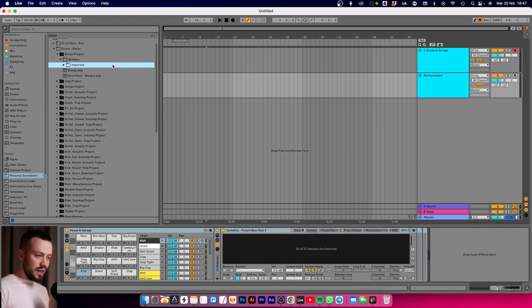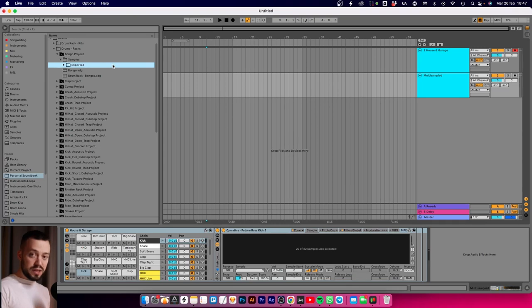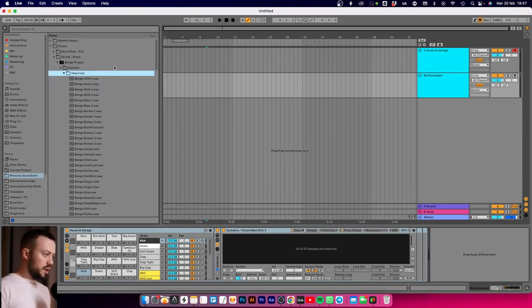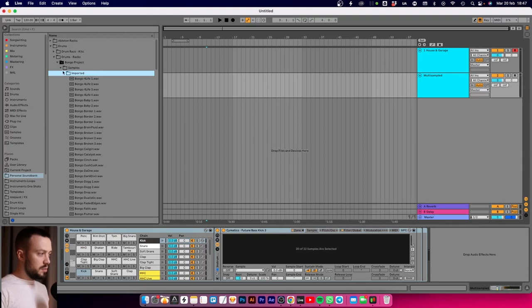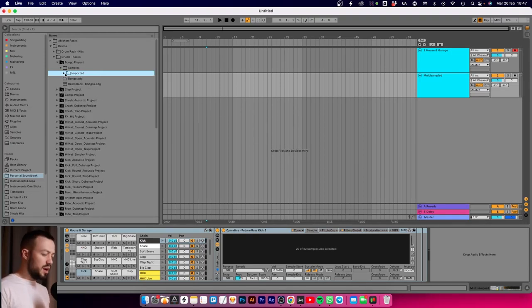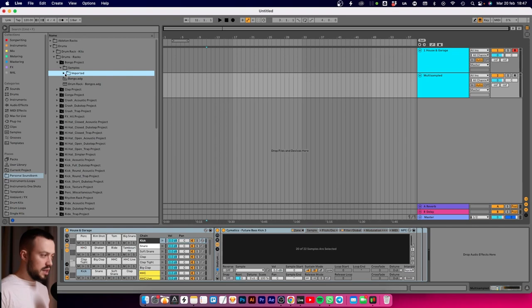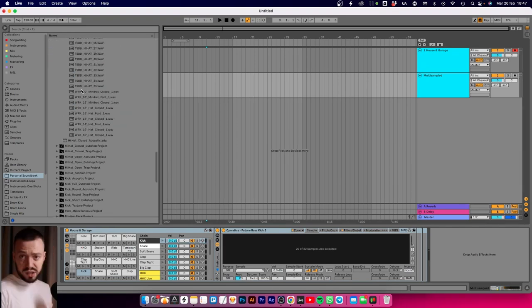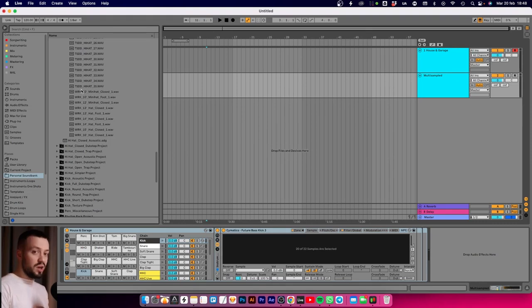For exotic drums it makes sense because there are so many variations, but for kick drums or snare drums, which are the main sounds you generally can't make a track without, I don't want 128 samples.